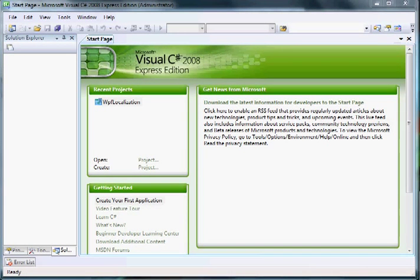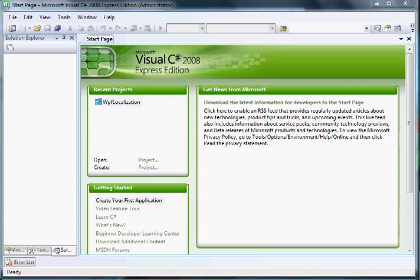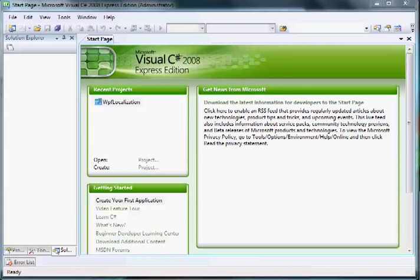Hello everybody, welcome to a new tutorial. Today we'll try to do something a little more complex but interesting. We'll learn about Windows Presentation Foundation localization of an application. Basically, localization means that your application can have multiple languages — the user can change the language, or the application can display the language according to what is set in the Windows operating system regional settings.